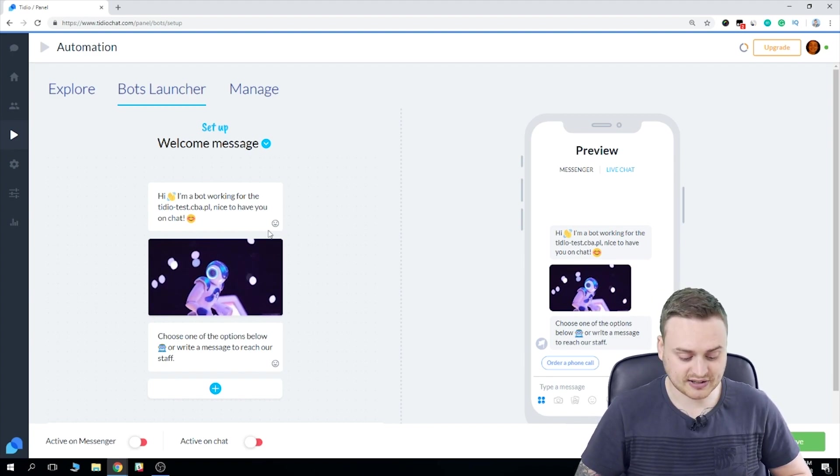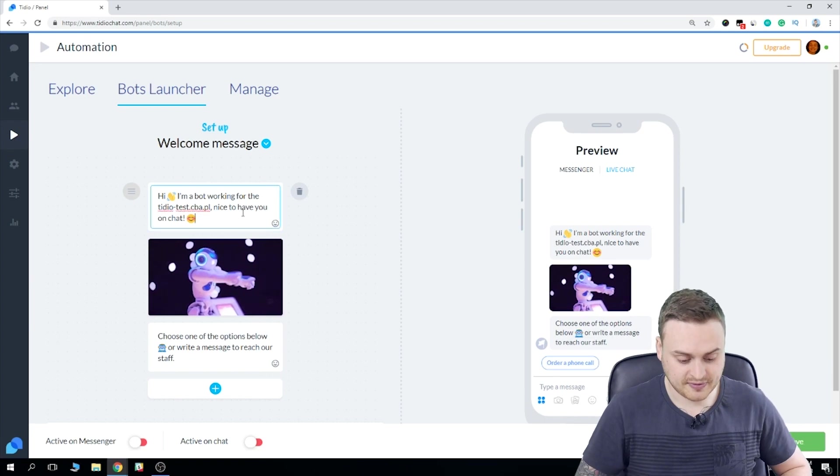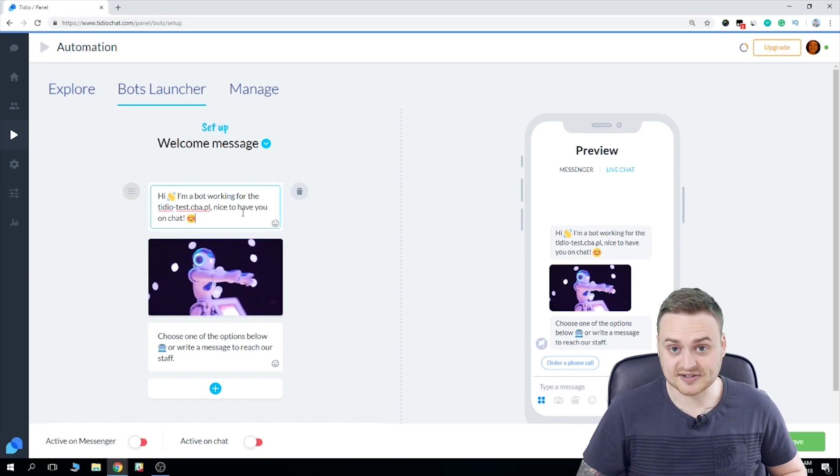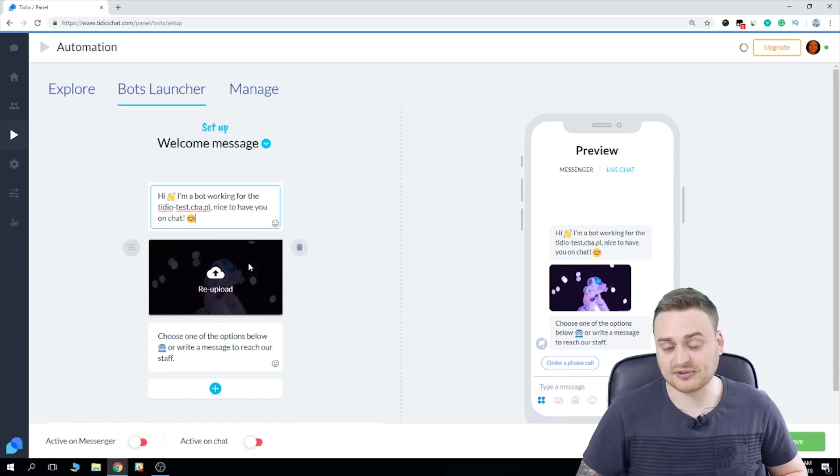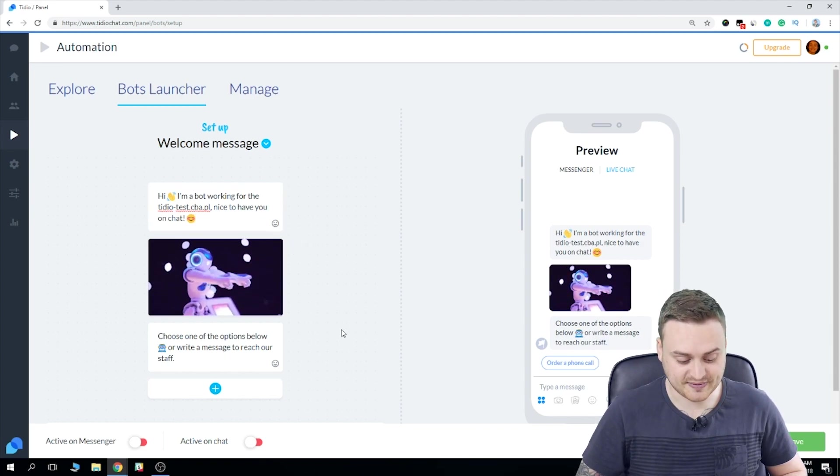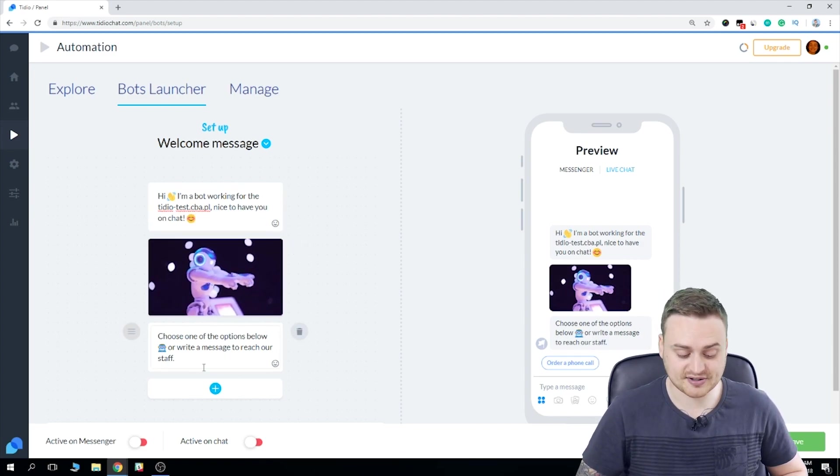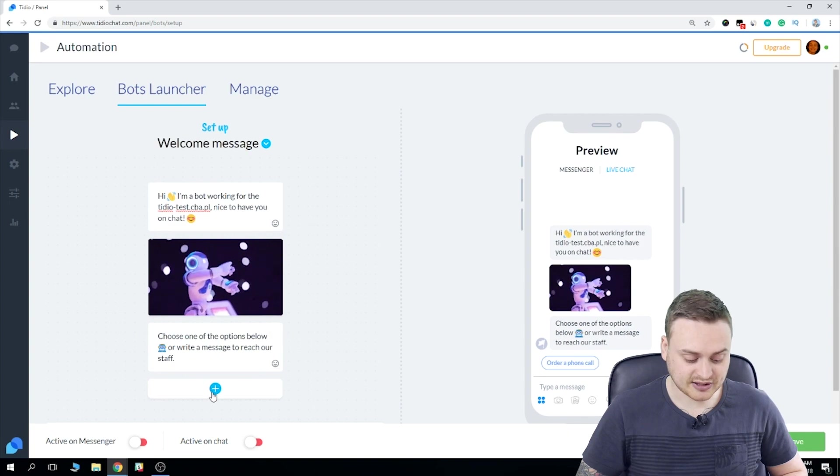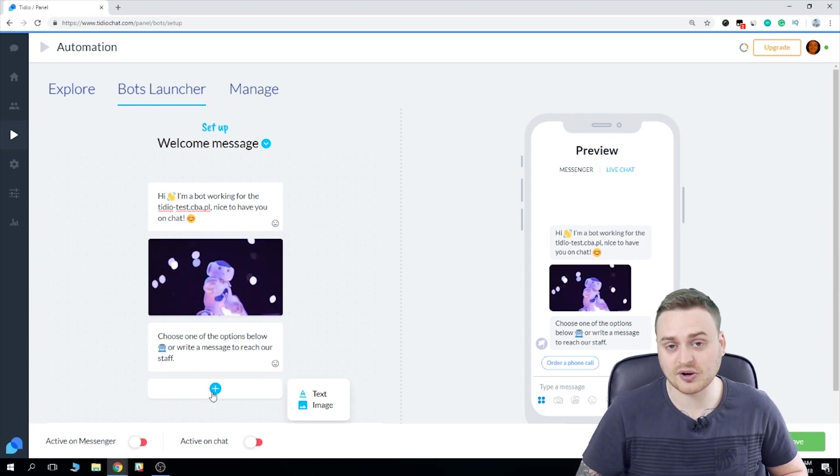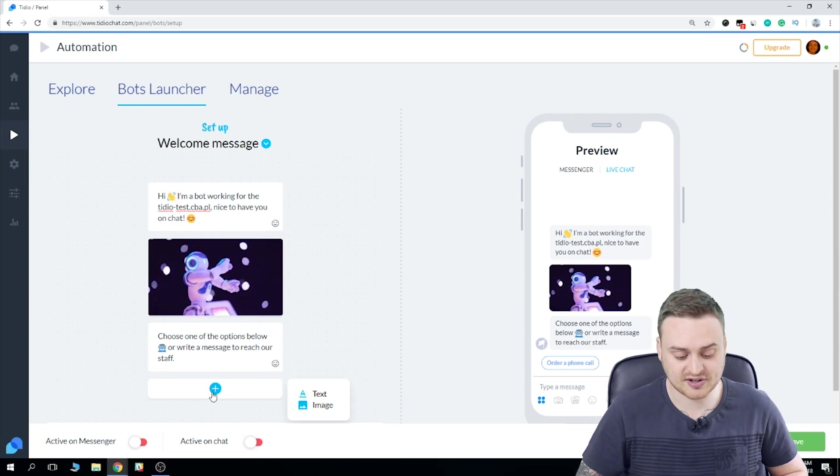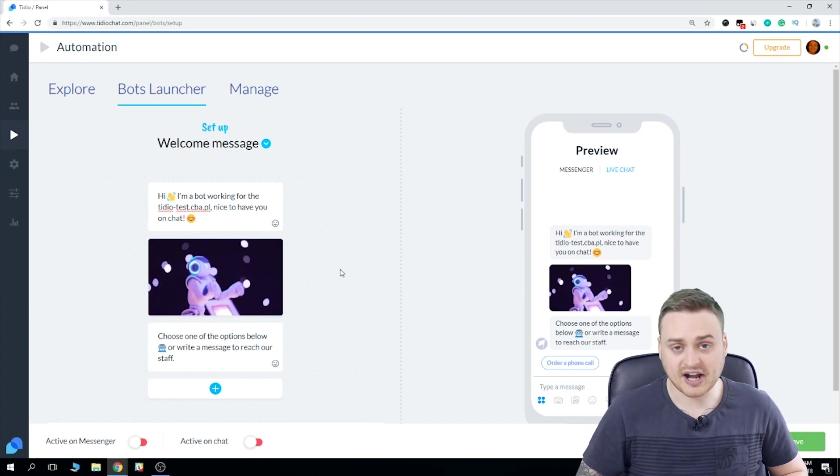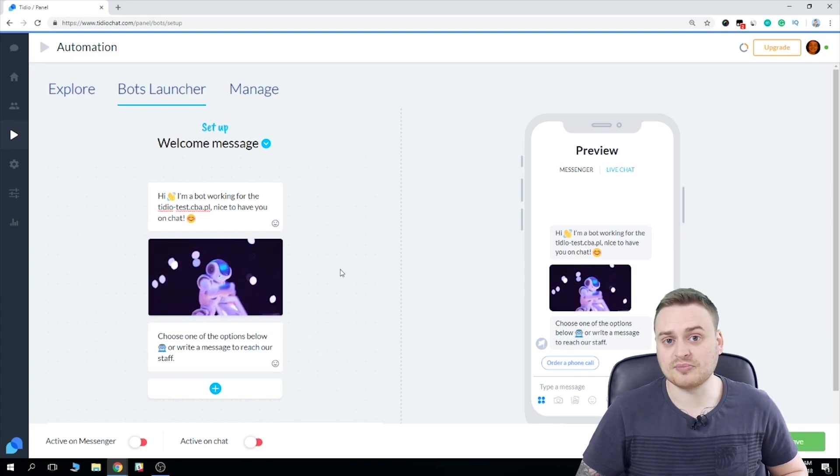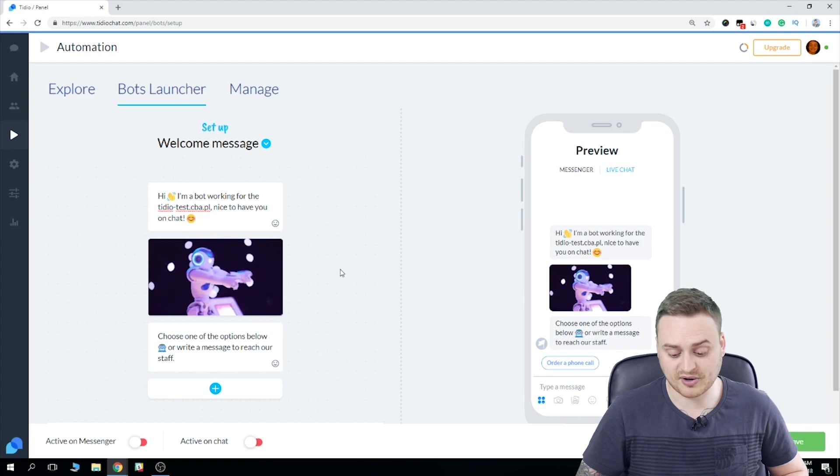So if we click in the box here, we can edit this text. We can remove this image and add our own. Personally, I really like this one, so I'm going to keep it. And we can edit this also. If we click on the plus button here, we also have the option to add our own text box, or we can add another image. Now after the welcome message, the user will have an option to launch the bots.